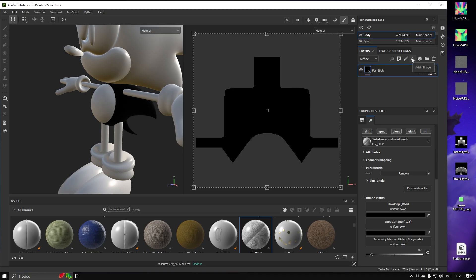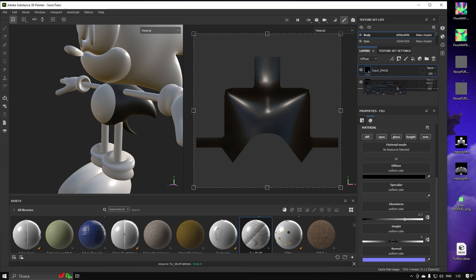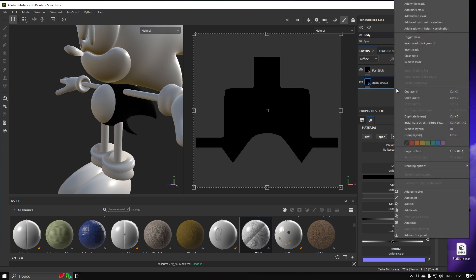Add a first fill layer — it's going to be our image input. For our workflow, let's make sure that the Fur Blur layer always stays on top, as it is the resulting layer of all the paint work done below.